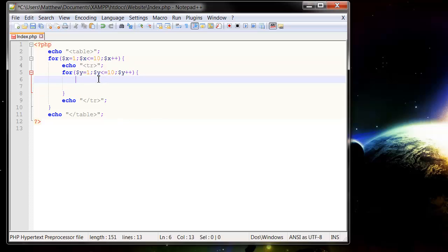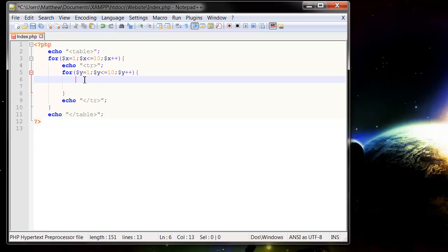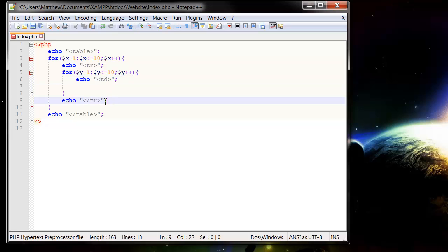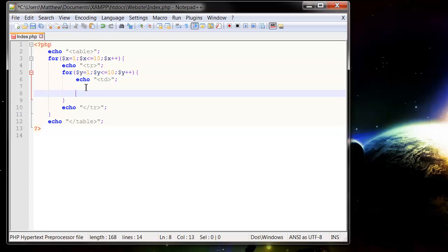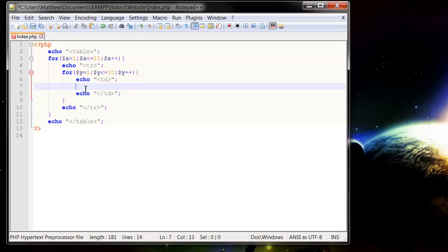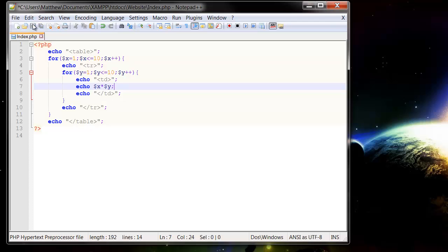So to start off with, I want to put in table data, so I'm just going to copy these because all I'm going to do is change the D. And then in here we put whatever we want in our table. So I'm going to do echo and then $x times $y. So I'm just going to multiply the x by the y. This is going to give us a little bit of a multiplication table.